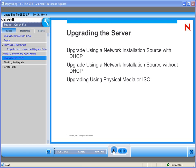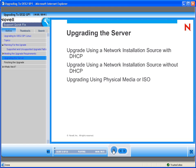There are three basic ways to accomplish this upgrade. The entire upgrade will be done via what is known as a down server upgrade. You will take the server down and then reboot it to an installation source. You can use any one of the three commonly used installation sources: an installation source via DHCP, an installation source without DHCP, or upgrading via a physical media or an ISO.